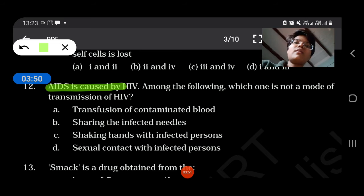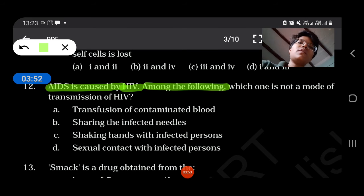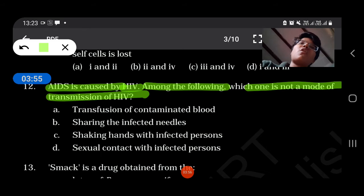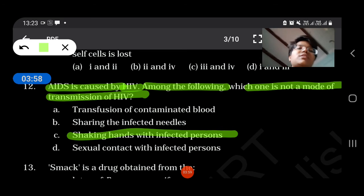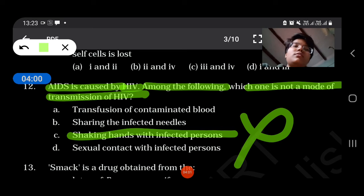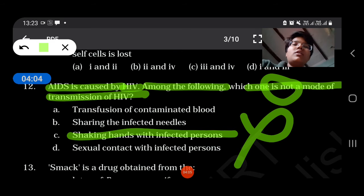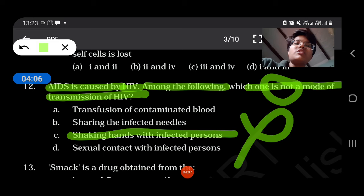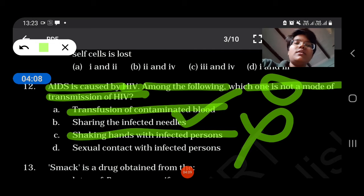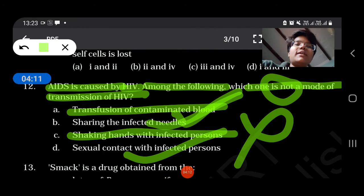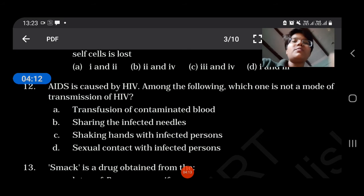AIDS is caused by HIV. Among the following, which one is not a mode of transmission of HIV? Shaking hands with an infected person does not lead to transfer of AIDS. Transmission is by transfusion of contaminated blood, sharing of infectious needles, and sexual contact with infected persons.